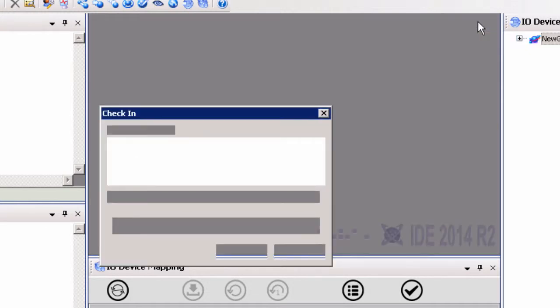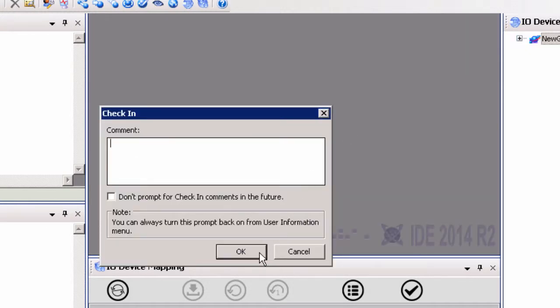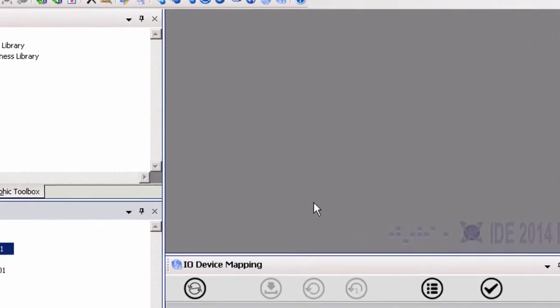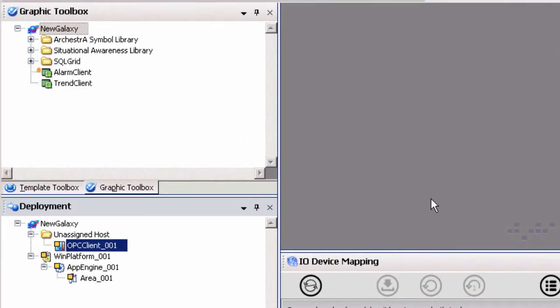Save and close the OPC client object to submit these changes. Again, you will be prompted to check in the changes made. Once the DI object is saved, it can be assigned under the App Engine object.